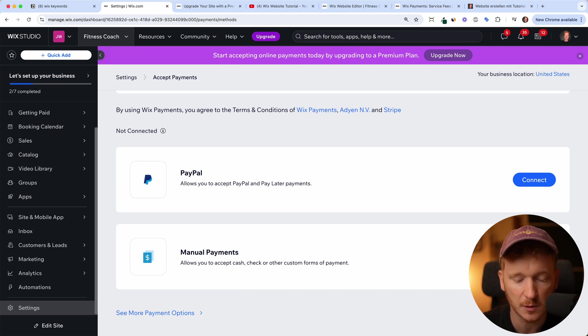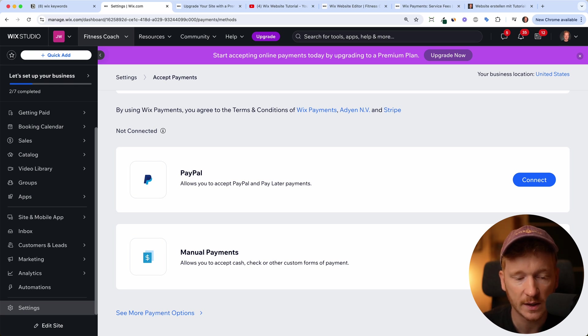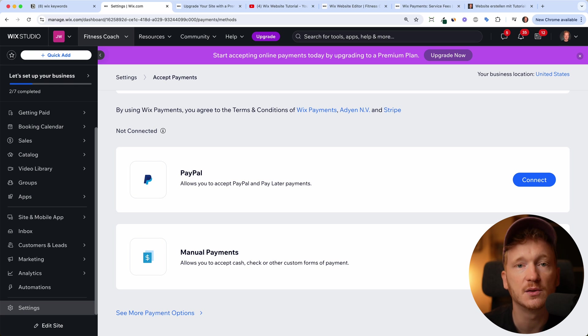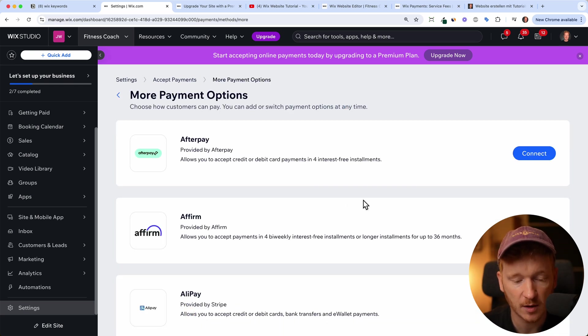So you have this inside your analytics. And of course, there are more payment options.